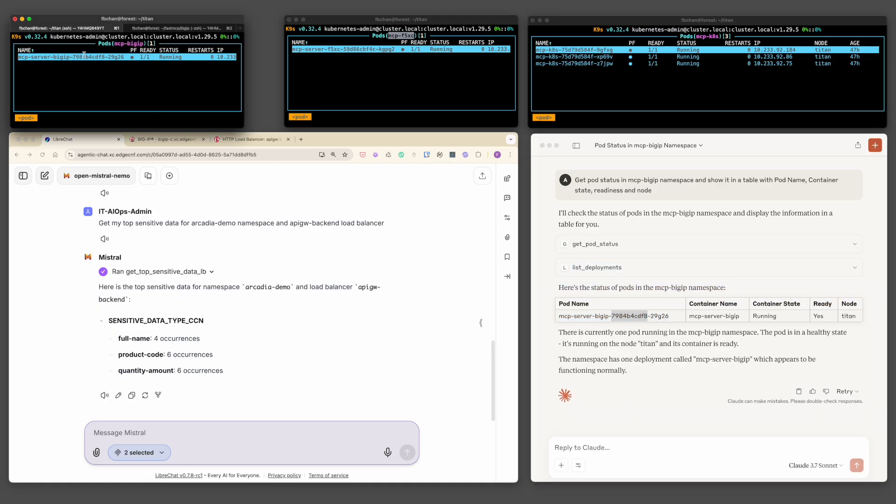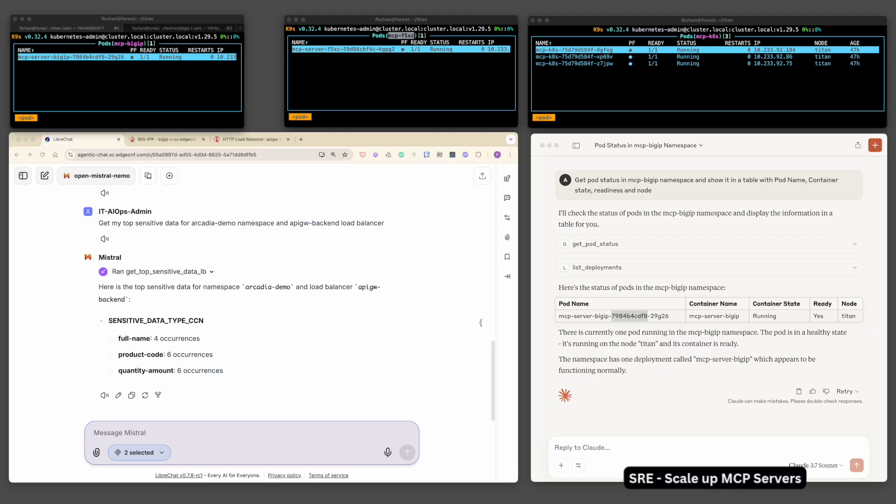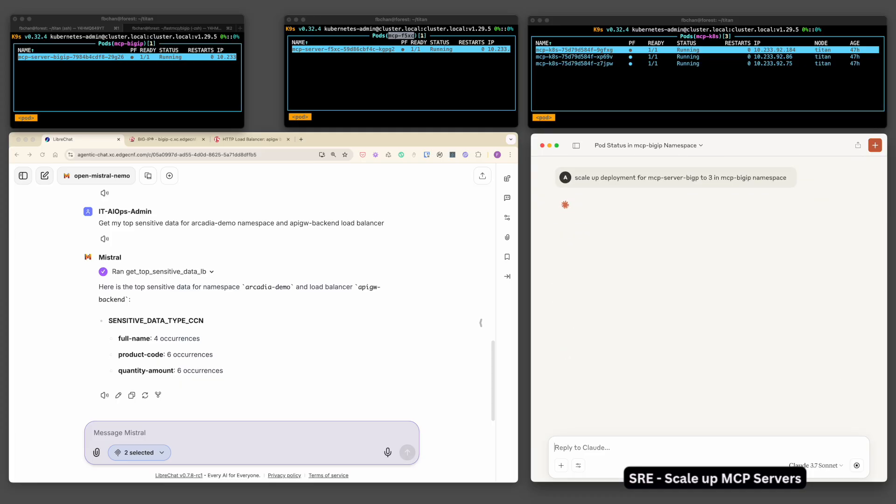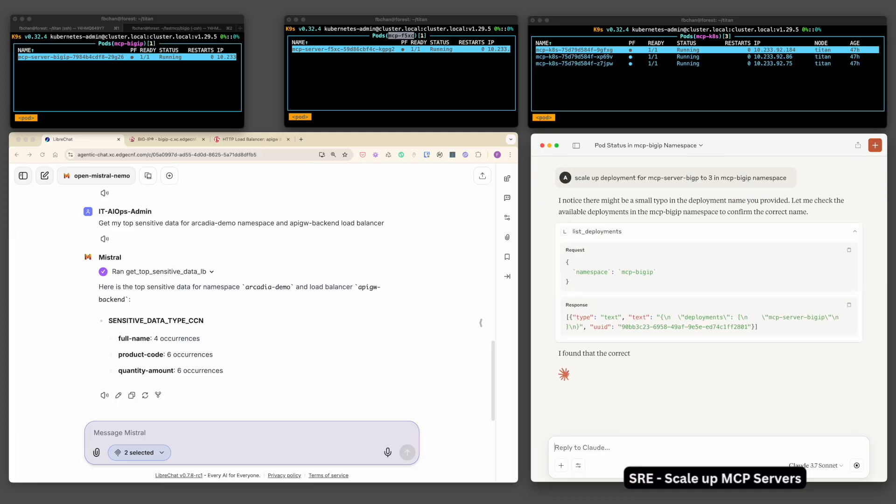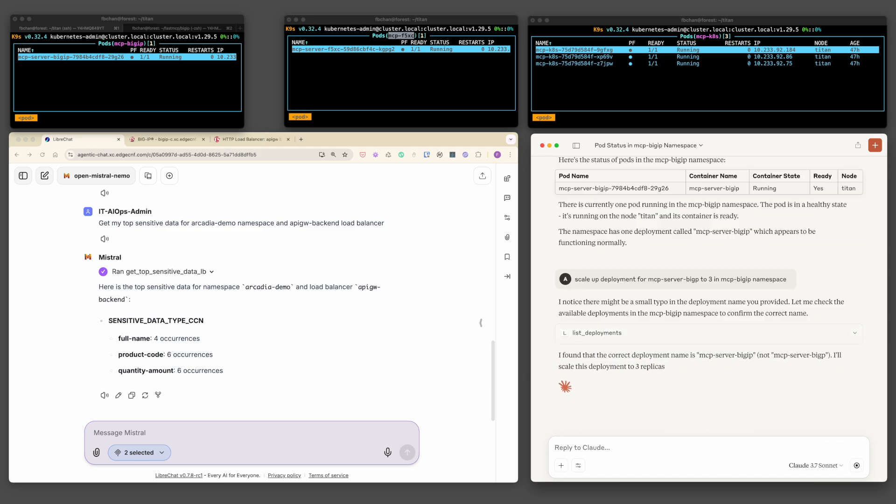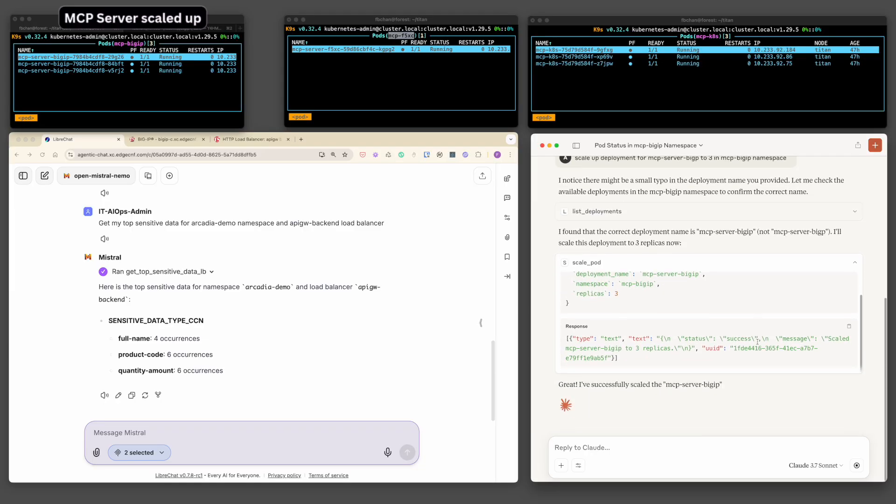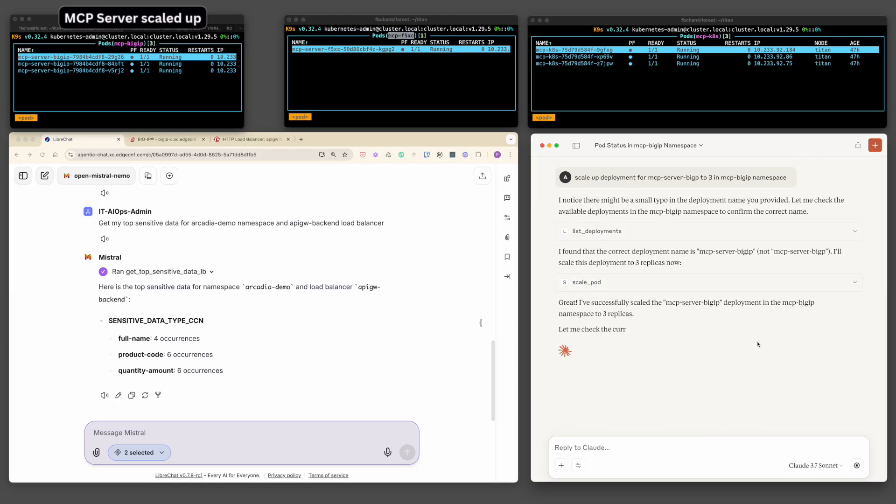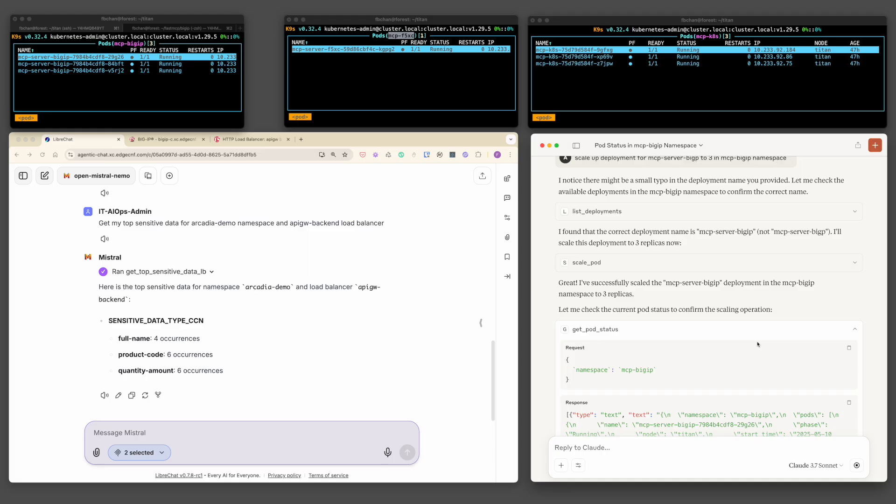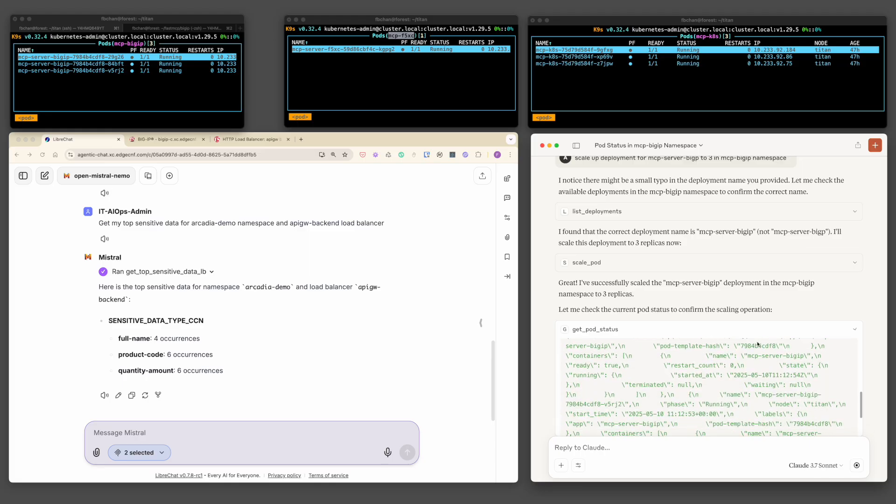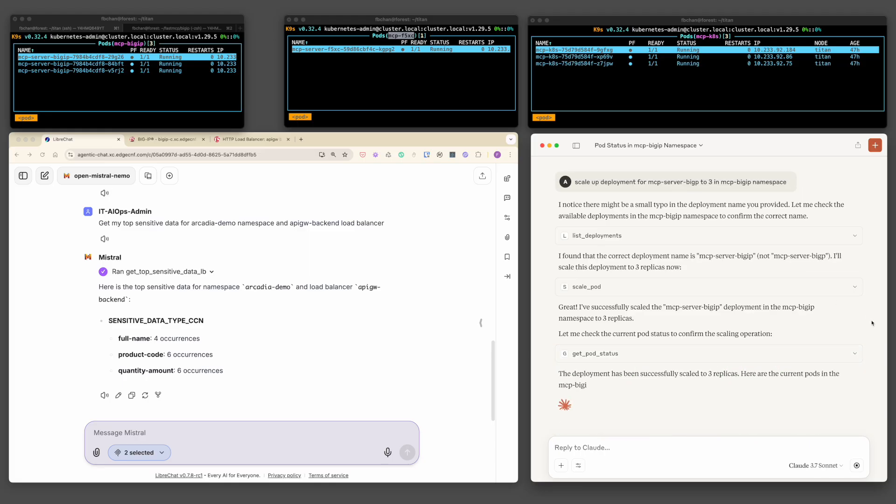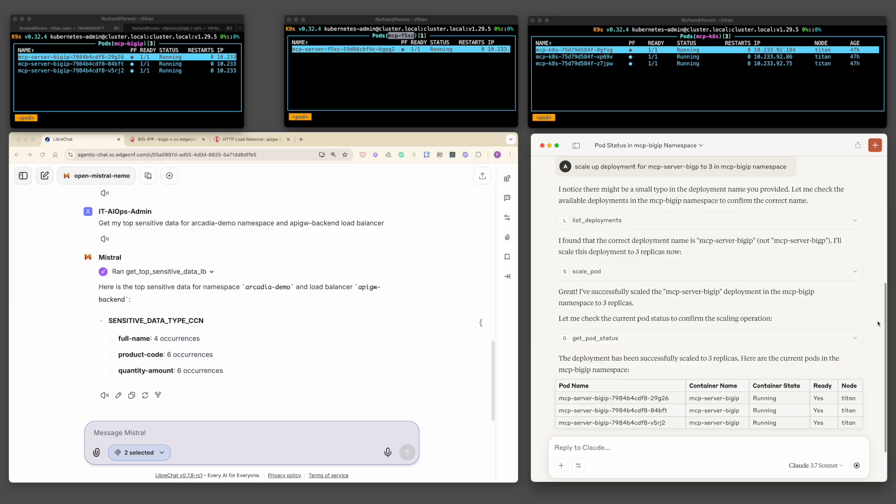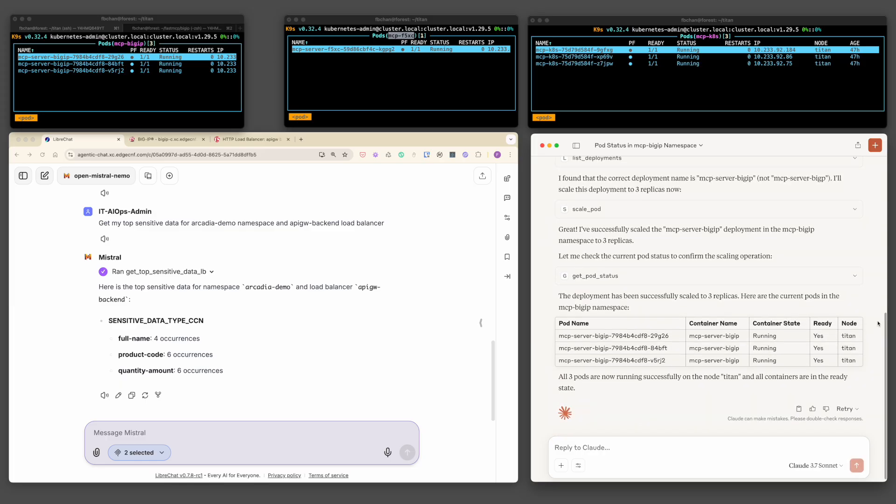Now, let's instruct Claude to scale the deployment to three instances. Claude meticulously parses the instructions, validates the actions, and initiates the scaling process. As shown, the BigIP MCP server is now scaled up to three instances. Importantly, F5 BNK automatically detects the new instances and dynamically updates the load balancing rules, ensuring they are seamlessly integrated into the operational flow.